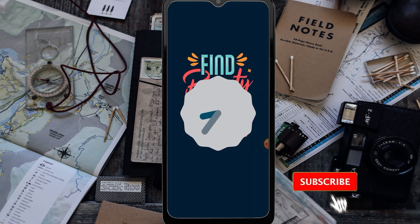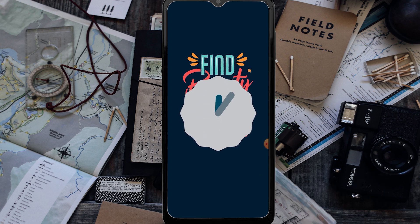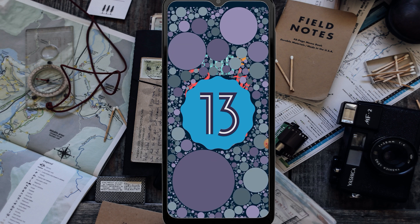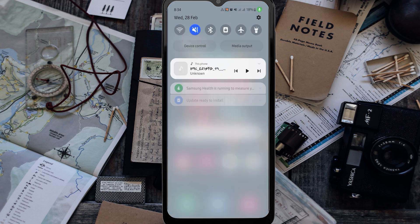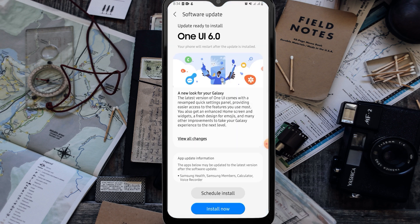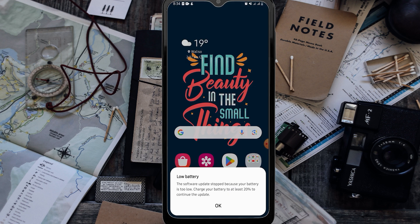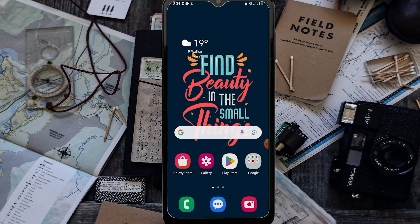If you are new here, please consider subscribing to our YouTube channel. Here it is — Android 13. So let's proceed. After you download your update, tap on Install, then tap Install Now.